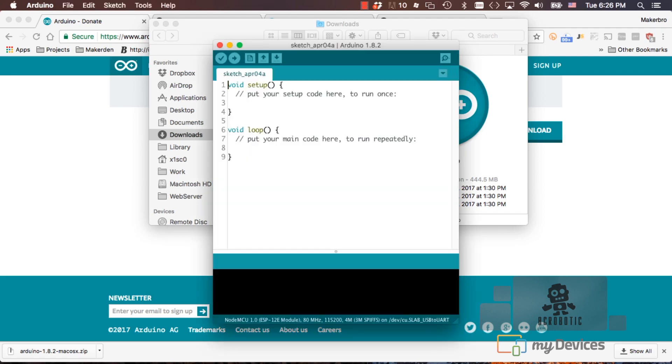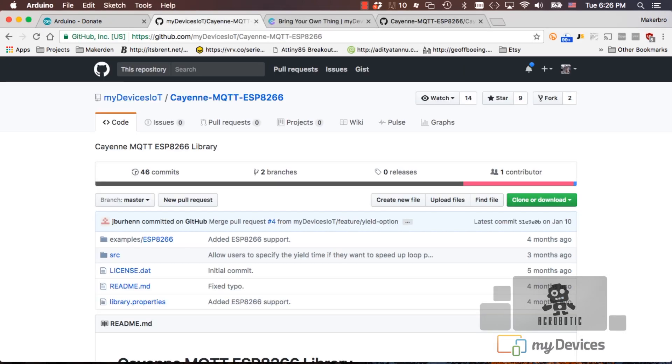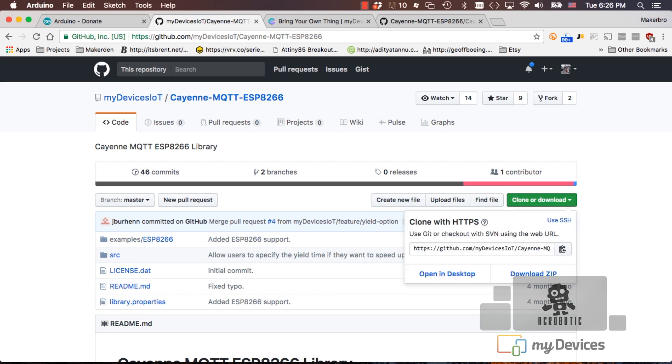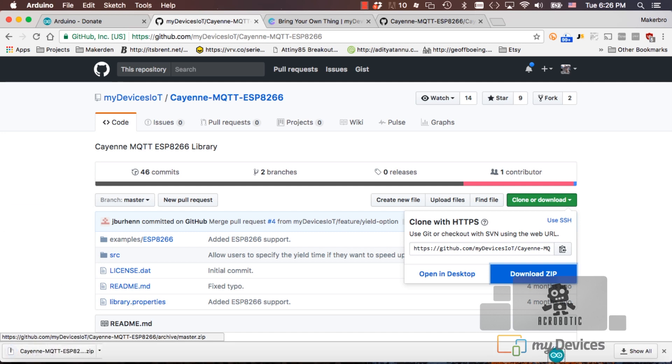and we'll want to install libraries that will allow us to connect to the Cayenne platform. Because we're using the ESP8266, we'll need to go to the MyDevices GitHub page and click on clone or download and download zip. We'll leave the link to this library in the description of the video.